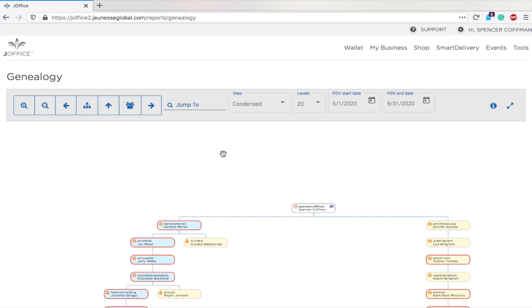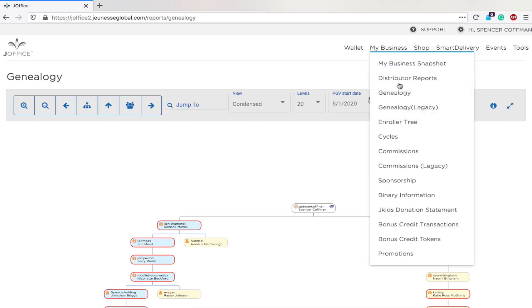So if you have any questions about genealogy, feel free to put a comment on this video. You can view this through either the J-Mobile app or desktop. It's genealogy. It's kind of confusing because there's also a legacy, there's also enroller tree, binary information, sponsorship.